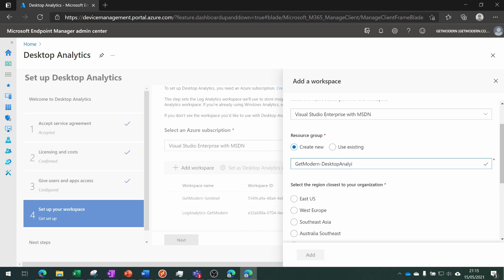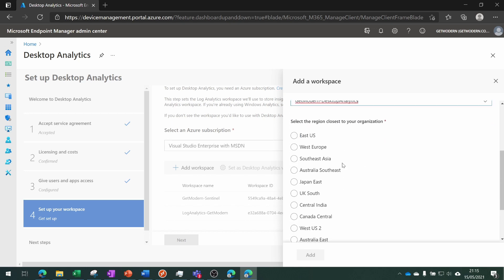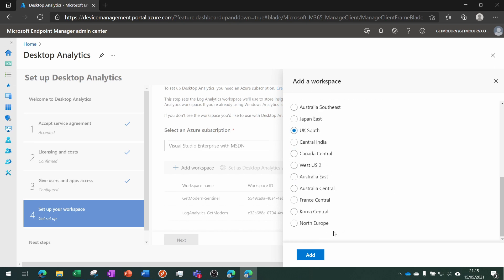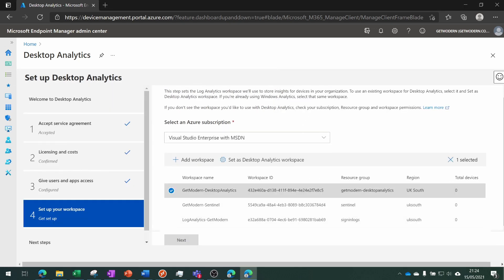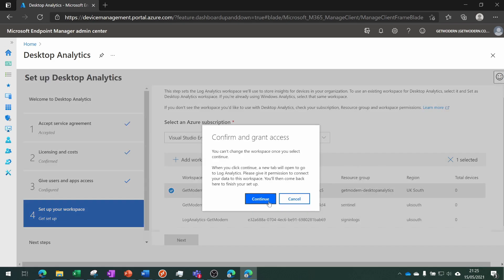For this demonstration I'm going to choose the region, and that's going to be UK South for me. We need to choose that workspace and then choose 'Set as Desktop Analytics workspace' and then choose Continue.